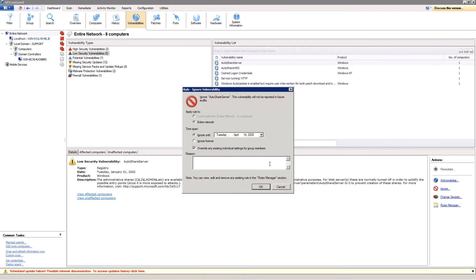You can ignore a vulnerability indefinitely or for a limited time frame, and you can provide a reason on why you decided it is better to ignore this for now.